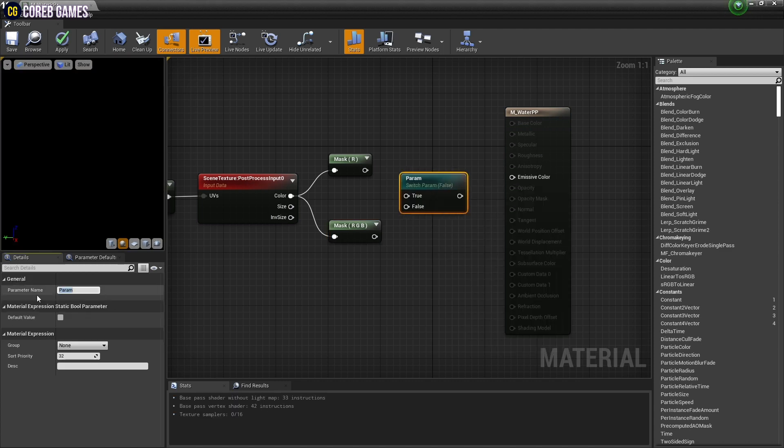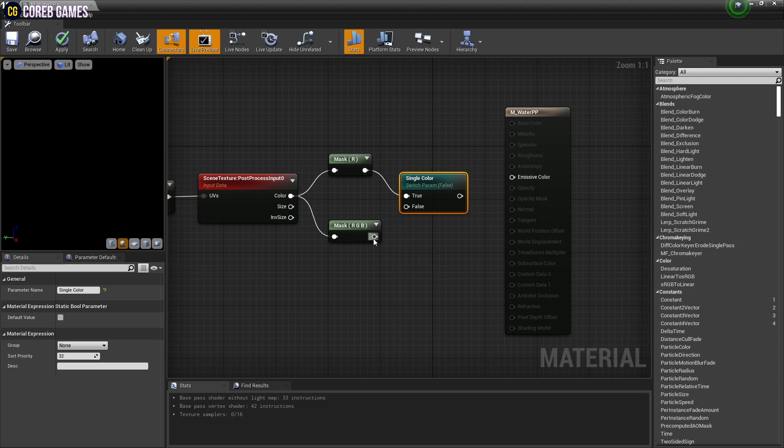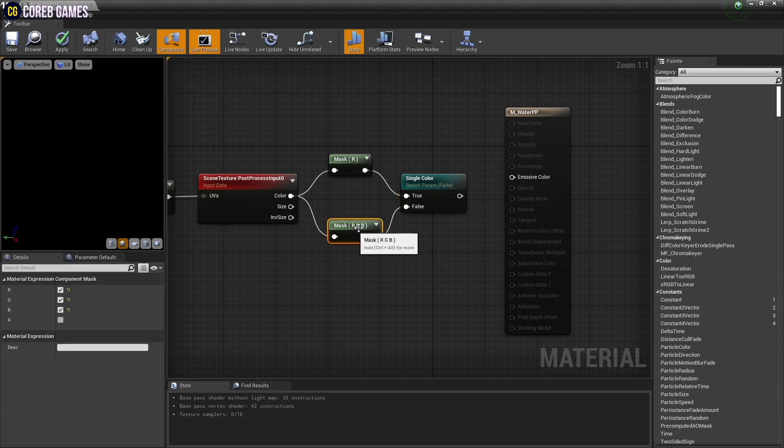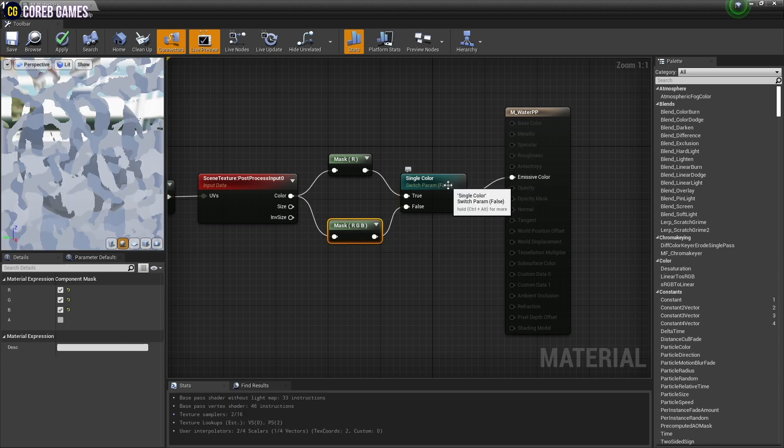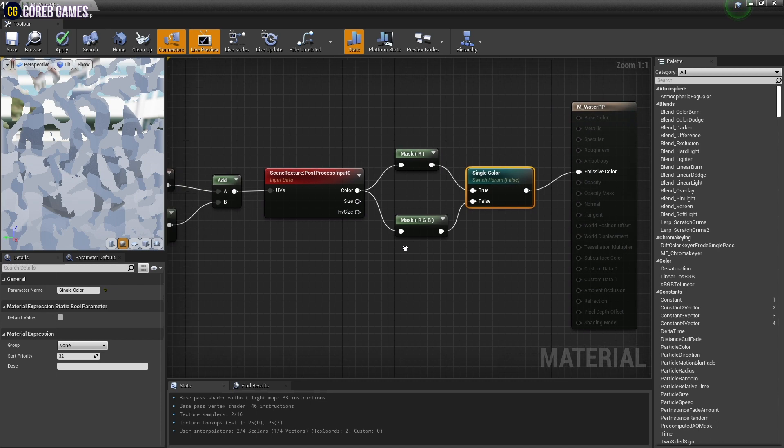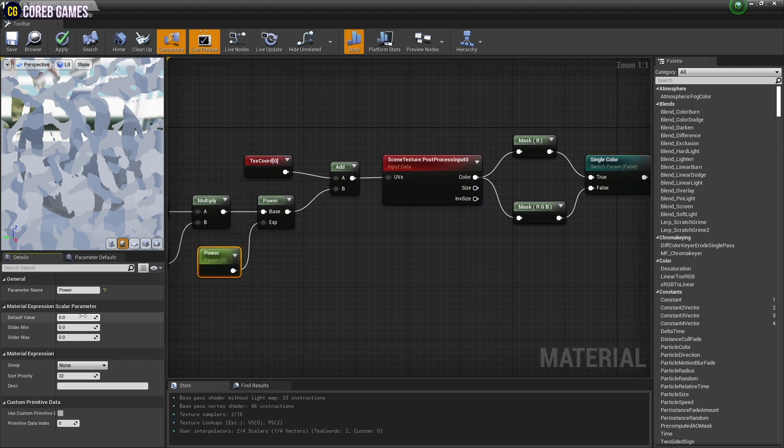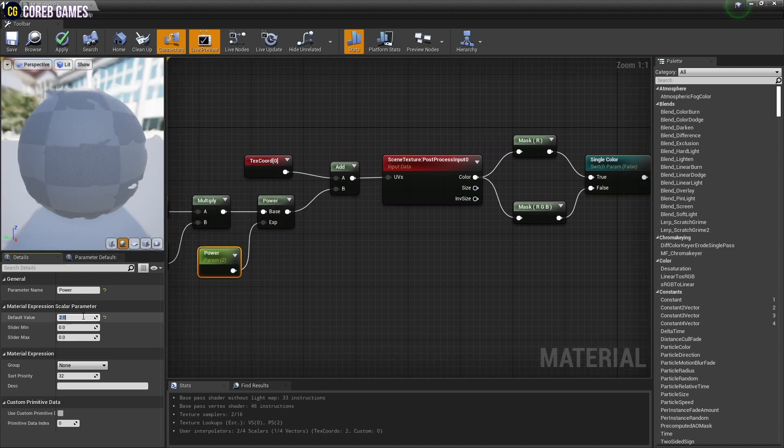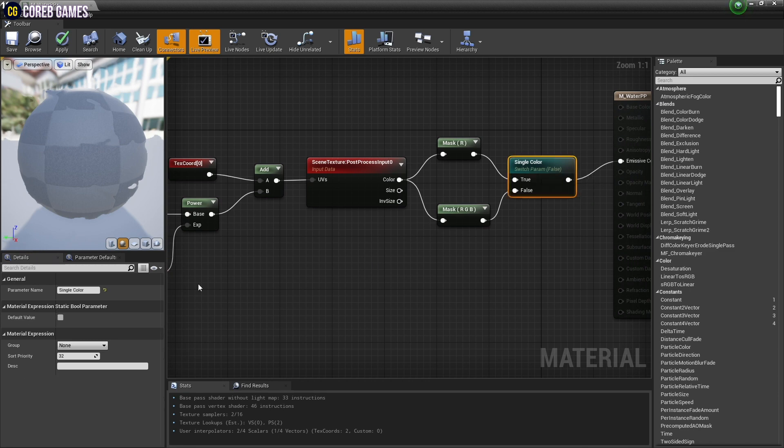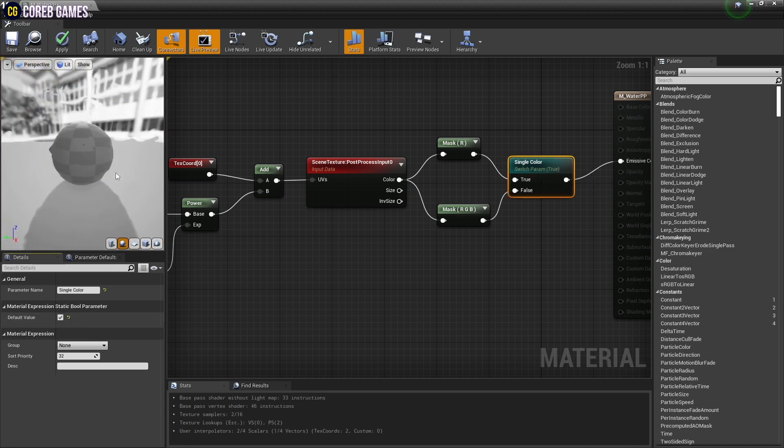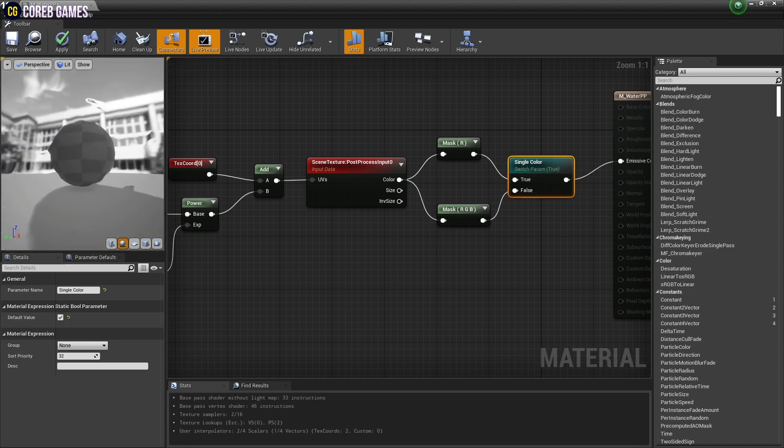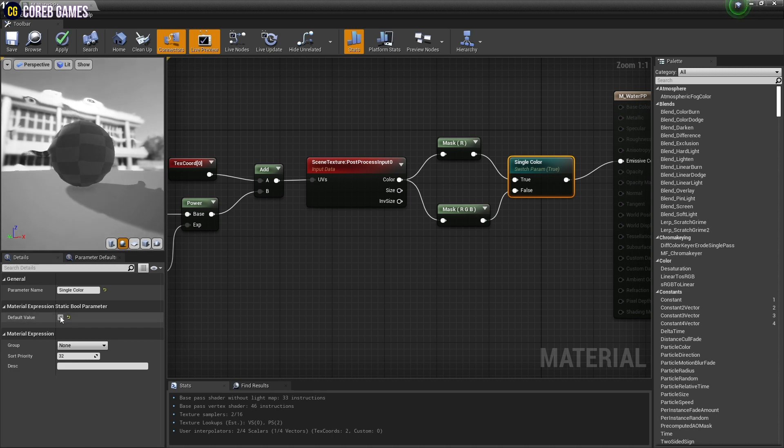Next, create a static switch parameter node for flow control and give it a name. And connect the component mask nodes to the static switch parameter node as shown in the video. Now, if you connect the static switch parameter node to the emissive color and check the material, you can see that when the switch is true, it has a solid color. And when it is false, it has the same background as usual.